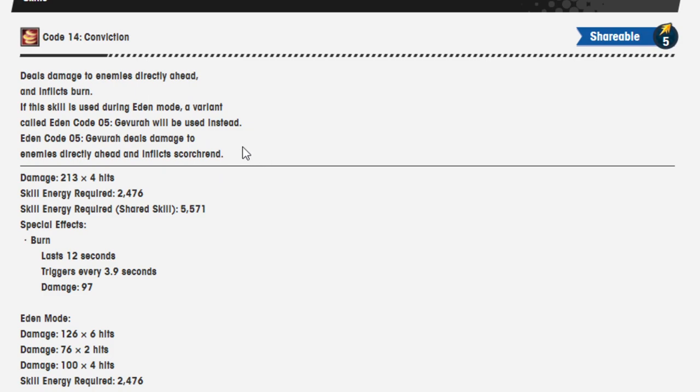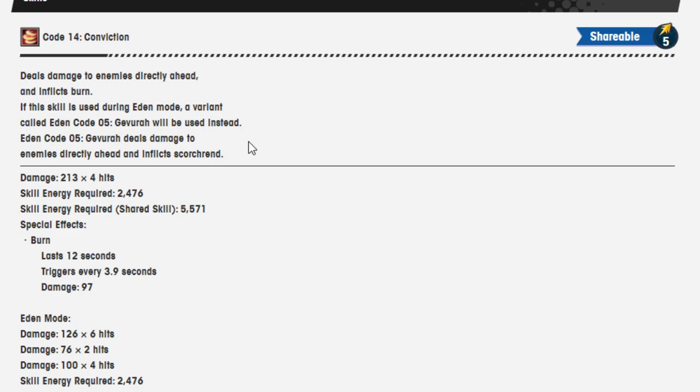Code 14 Conviction at the sharable skill 5 deals damage to enemies directly ahead and inflicts burn. When this skill is used during Eden mode, a variant called Eden Code 05 Gerbera will be used instead. Eden Code 05 Gerbera deals damage to enemies directly ahead and inflicts scorch. Okay, that was not what was there before. Damage 213 over four hits. Skill energy required 2476, 5571. That was a shared skill? Really? Oh, okay, I was about to say, if you get the burn and the scorch from the other one, but you don't.